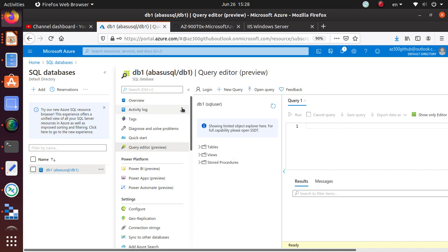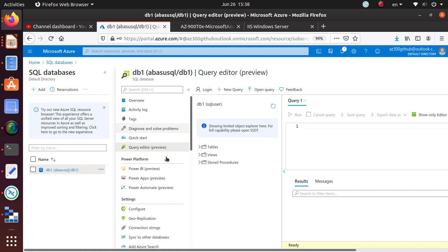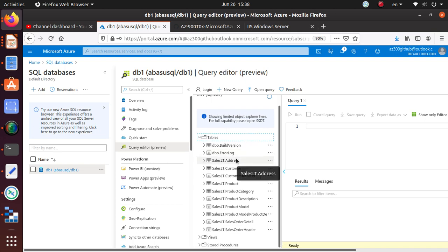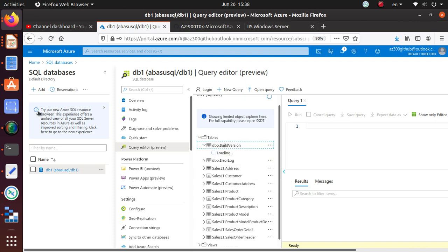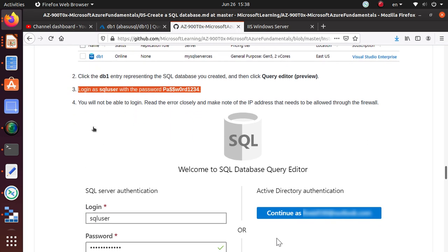We're logged in and we have configured our firewall to allow access from the local machine. I can see all of the tables. Remember we deployed one of the sample databases, so all those tables are now visible to us. Let's go back to the lab and see what else they're asking. We have logged in as that user and configured all of that.